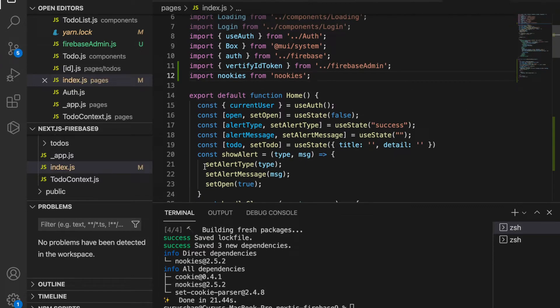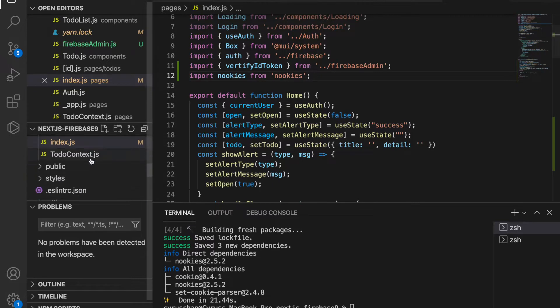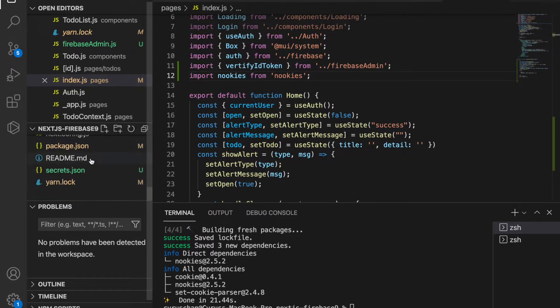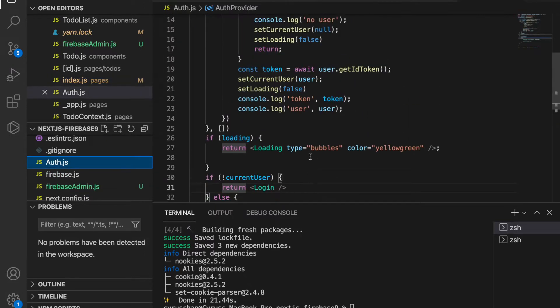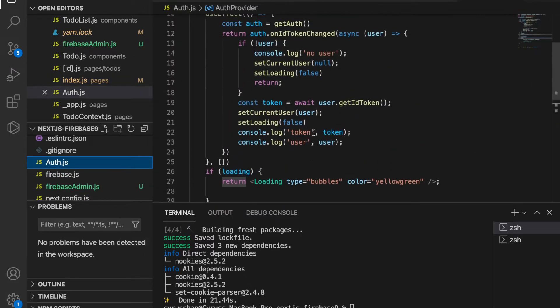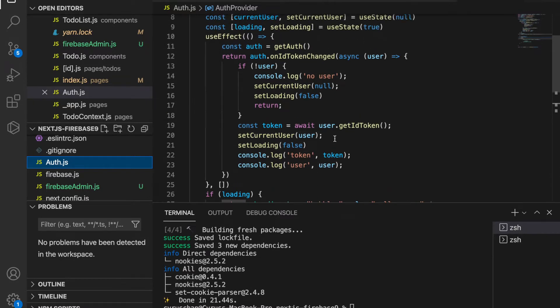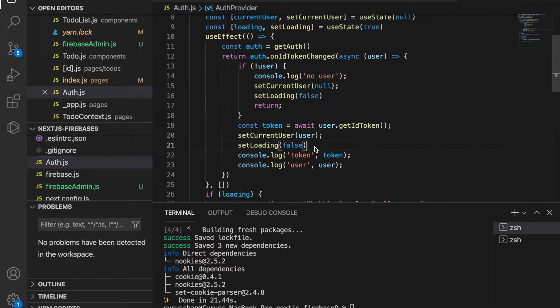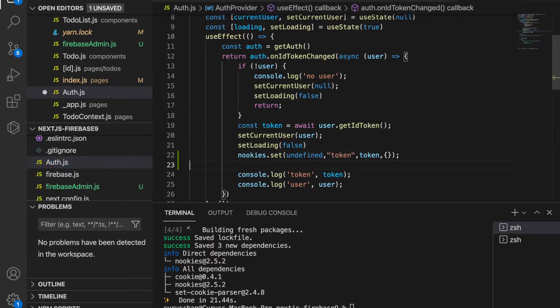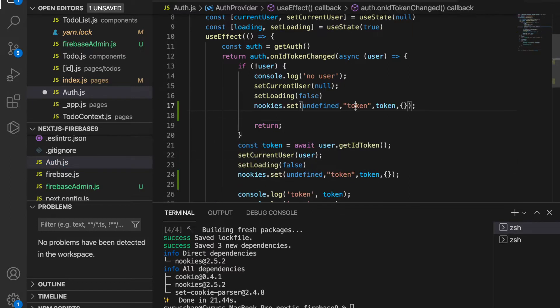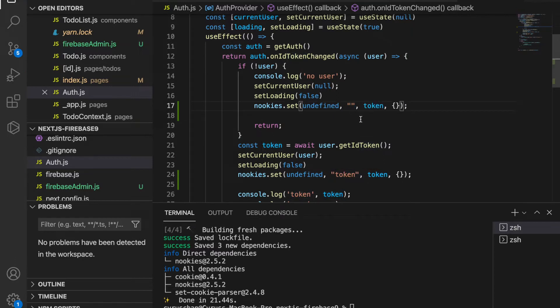We also make a check on the auth.js because we haven't set the token into the cookies. If there is a user, we have to set the token to the cookies, otherwise we're going to set the empty string.